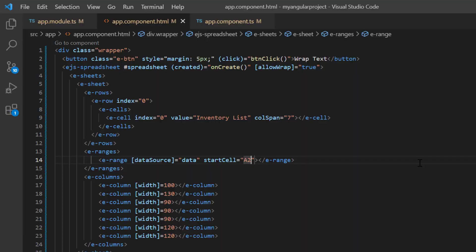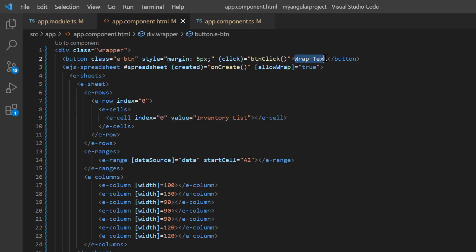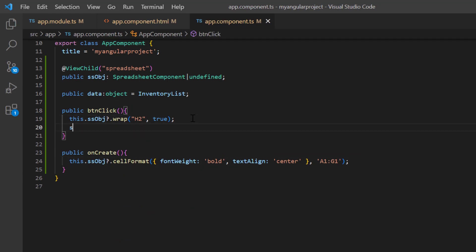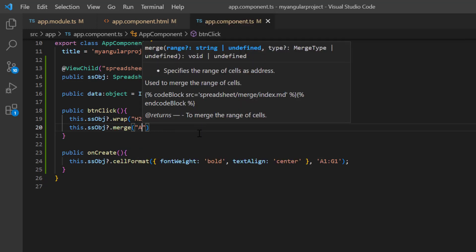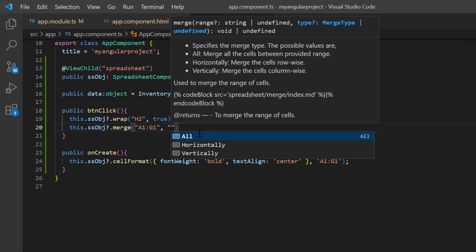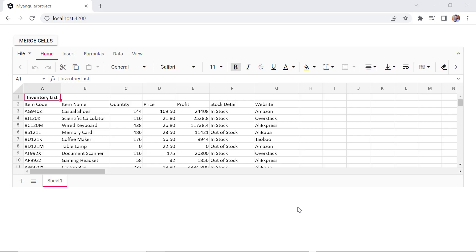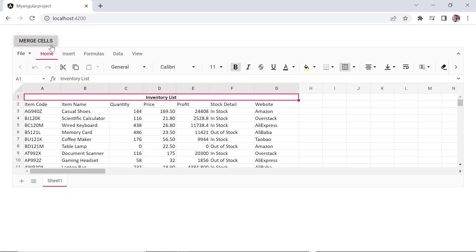Next, I will show you how to merge cells using a button click. Before moving to this, I will remove the column span property from this cell directive tag for better clarity in the output. Then I change this button caption to merge cells. I open the app component TS file, and within the button click callback method, I call the built-in method merge using the spreadsheet instance. To this merge method, I will pass two arguments: cell range as A1 to G1, and merge type to all. To prevent wrap text action on button click, I comment out this method. When I click the button, the cell range A1 to G1 is merged.